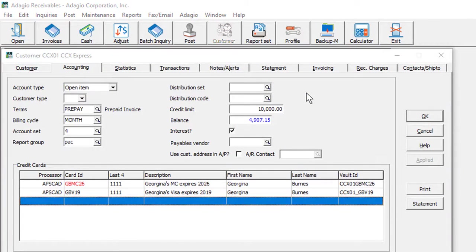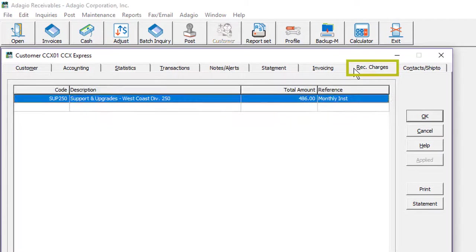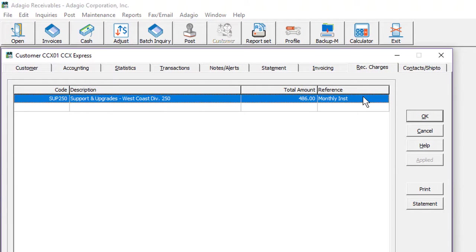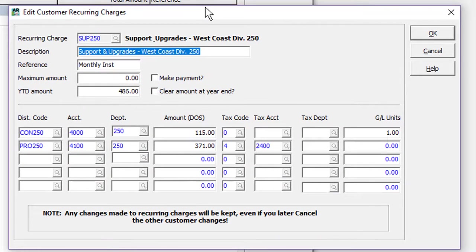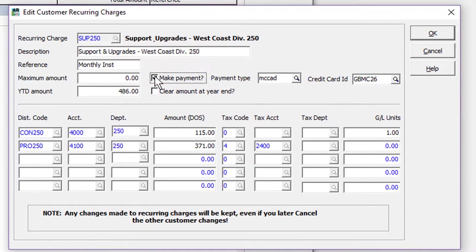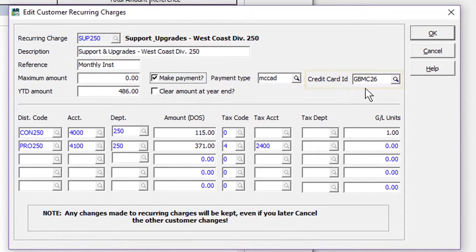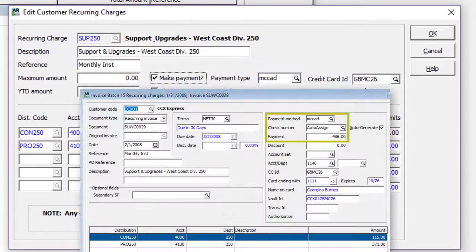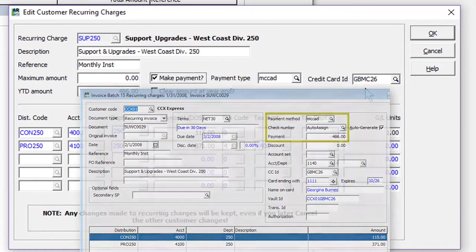An additional feature of Adagio Payments integration is to allow recurring charges to support automatic payment inclusion. When editing the customer charge, if you choose to enable Make Payment, then you can choose an associated payment method, an online credit card processor, to include a payment on the generated recurring charge invoice. This can be edited prior to posting the batch.